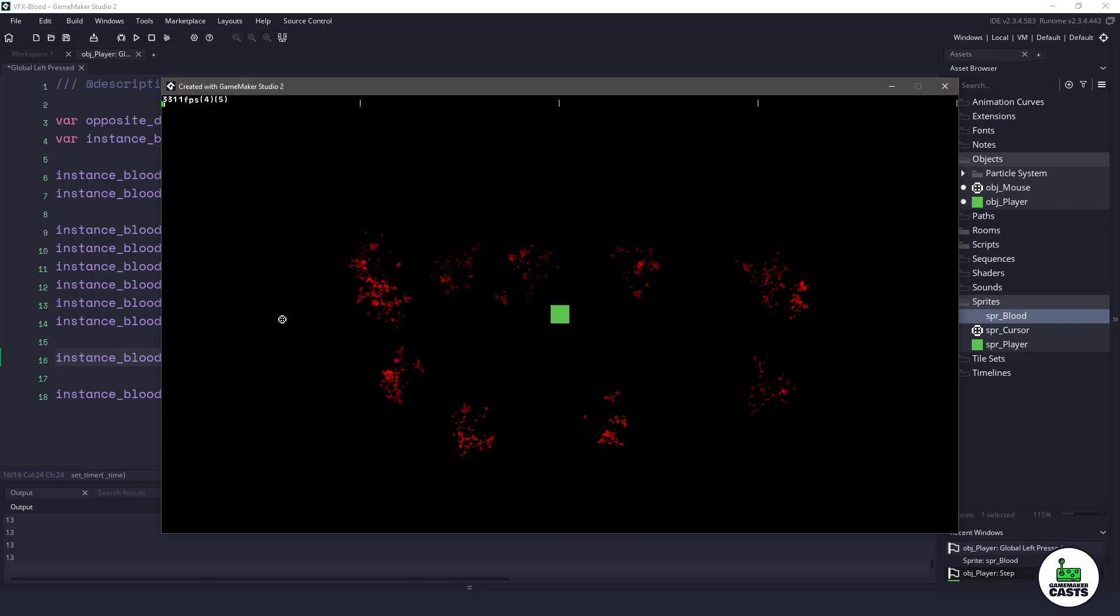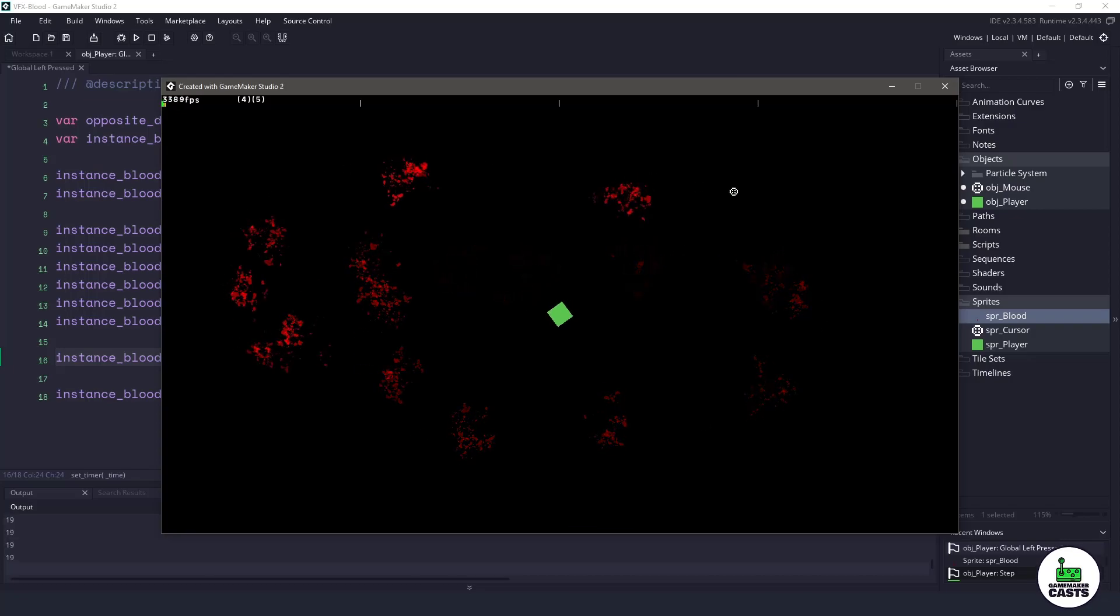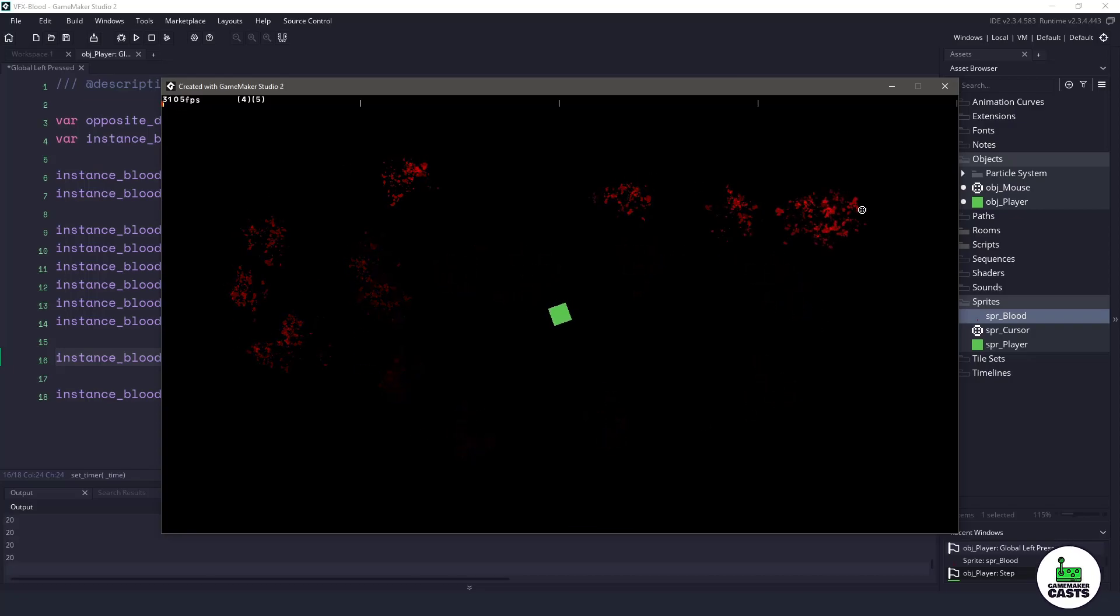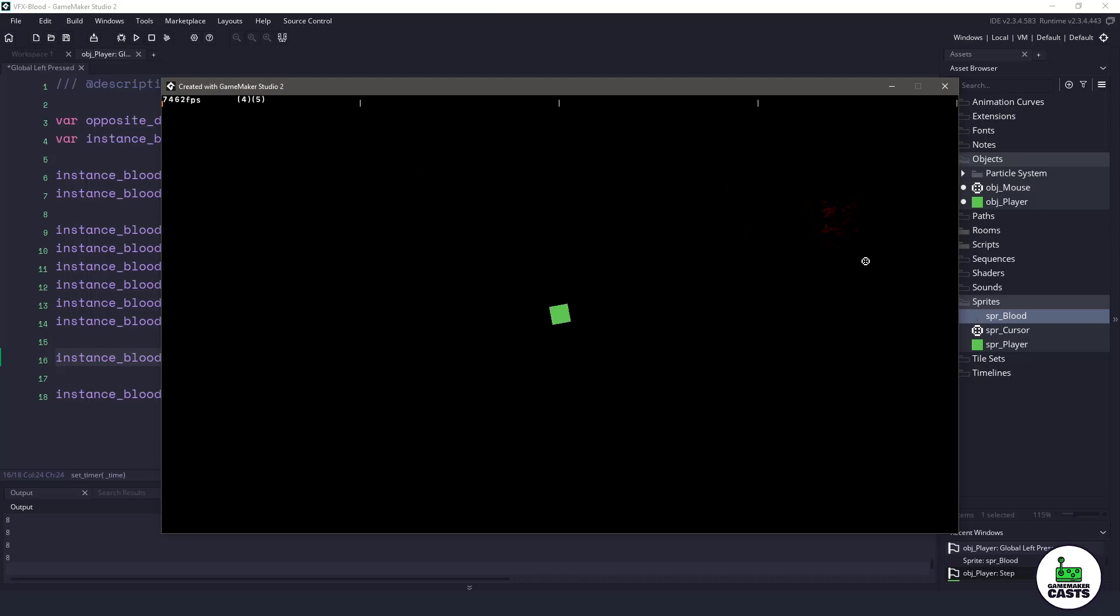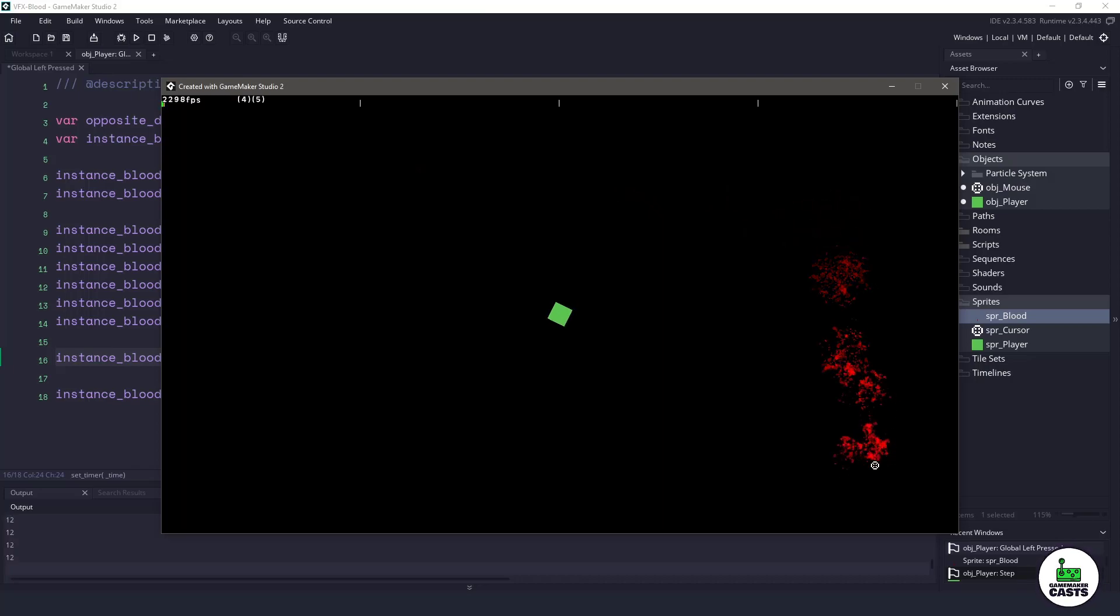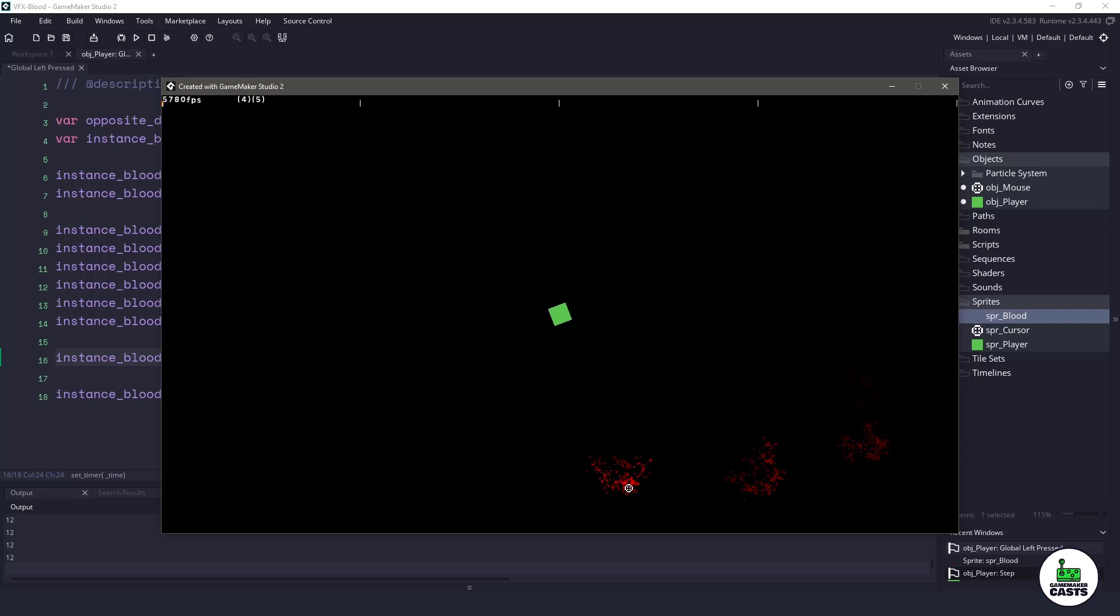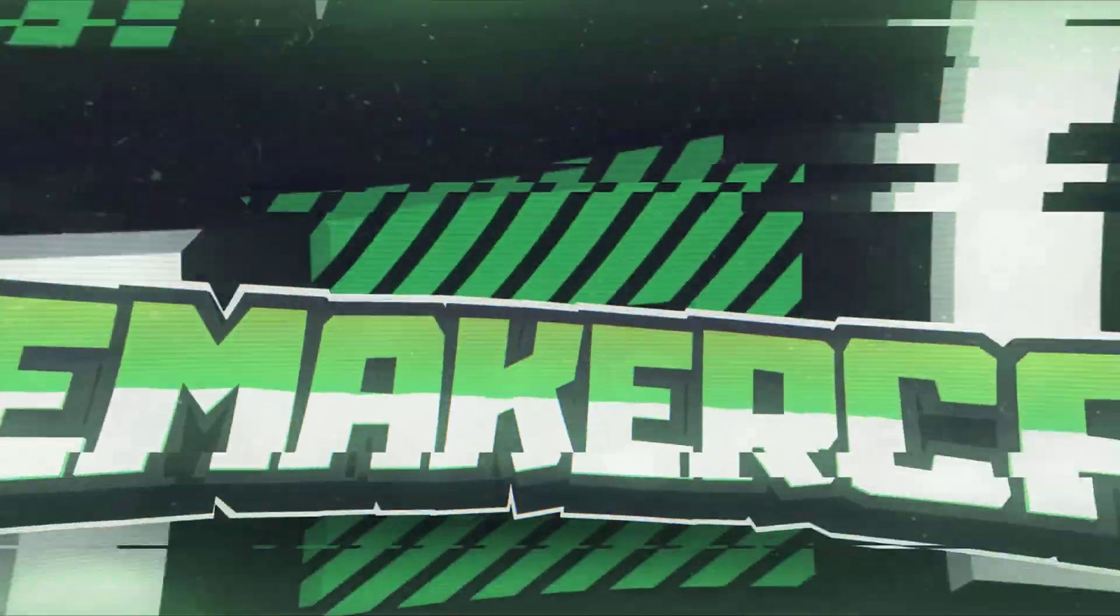Hi everyone, welcome back to GameMakerCast, it's Mickey. In this video tutorial, we're going to be doing another visual effects. This time we're going to be working on blood effects. So let's roll the introduction and get right into it.